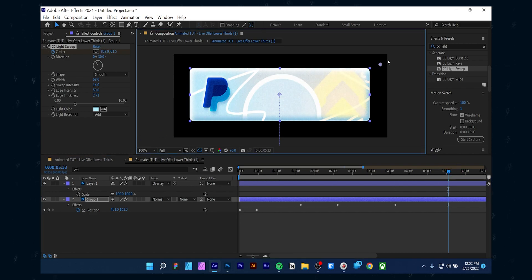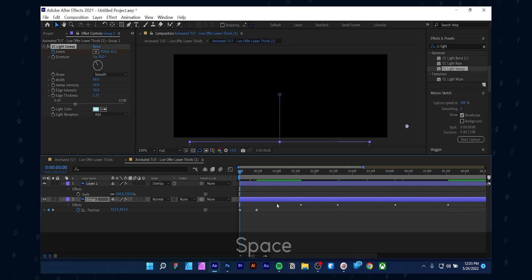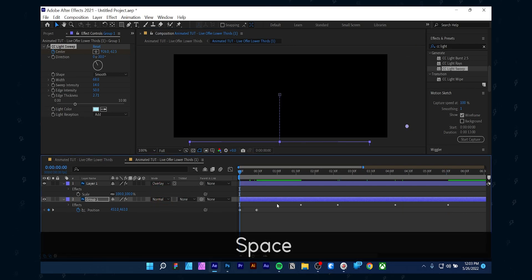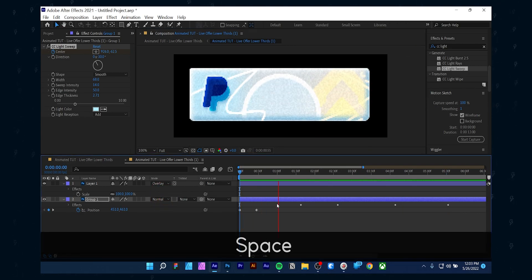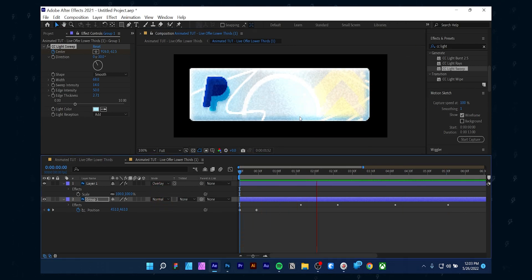Again, go a few frames ahead and slightly move the anchor so it places another keyframe. Do the same keyframes we did at the beginning. I put a middle keyframe with slight motion because by doing that, I will be able to pause the animation for some time.